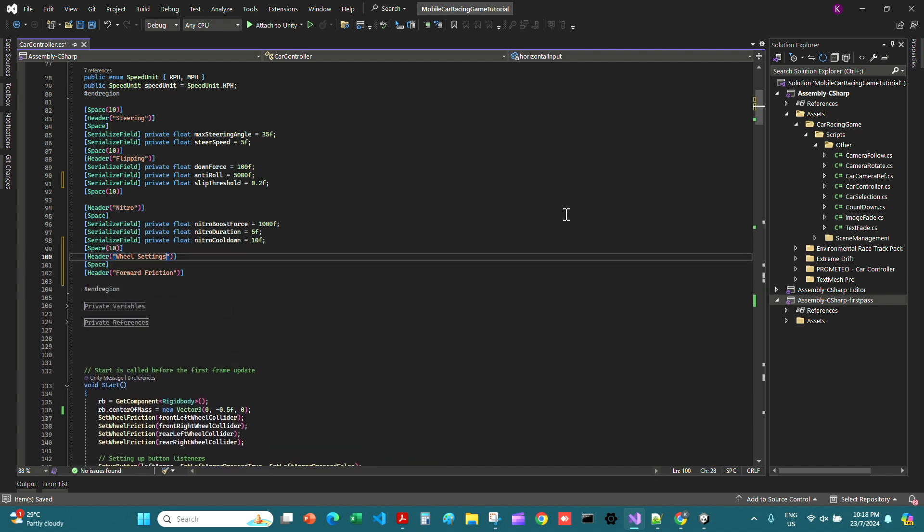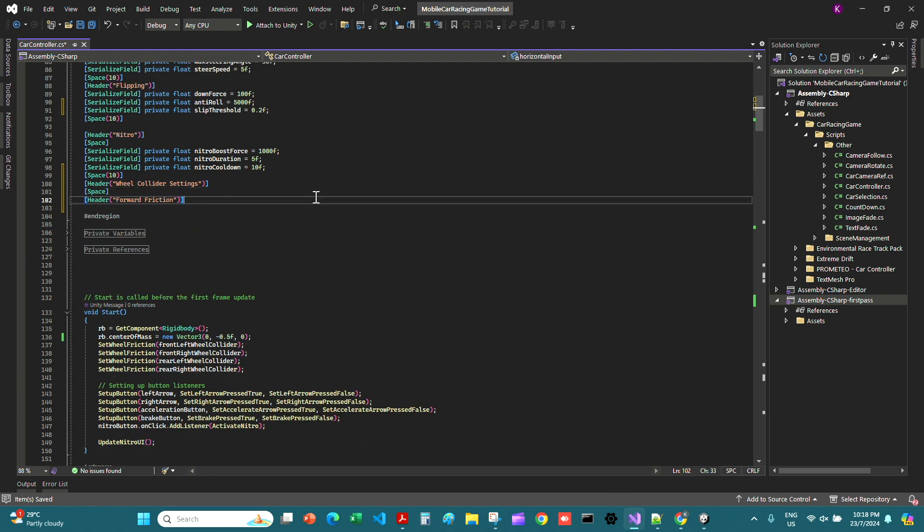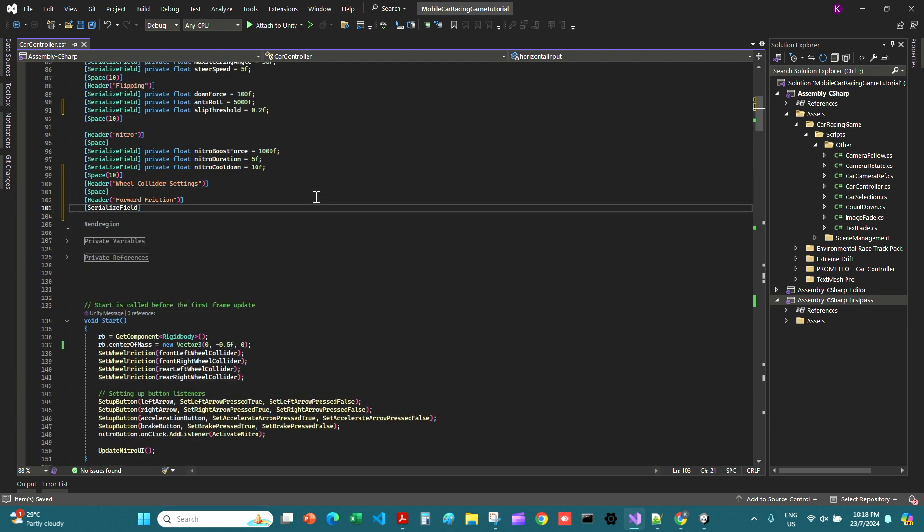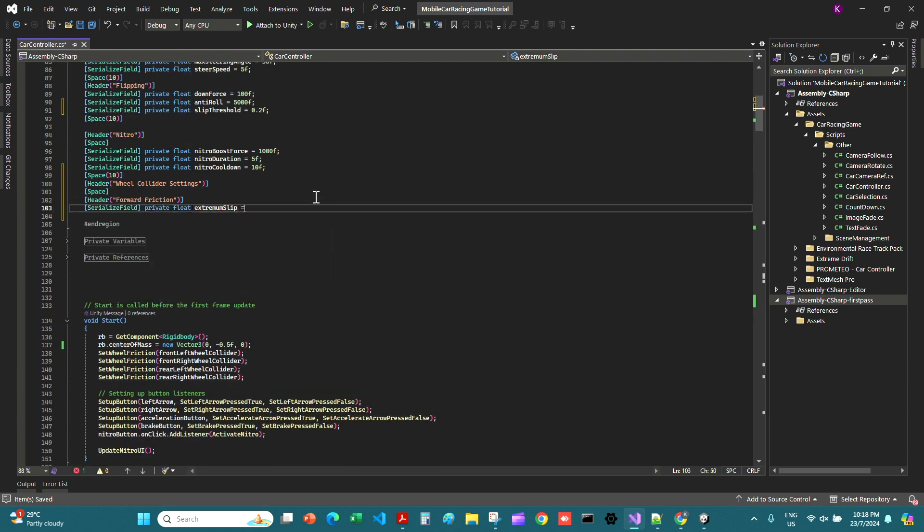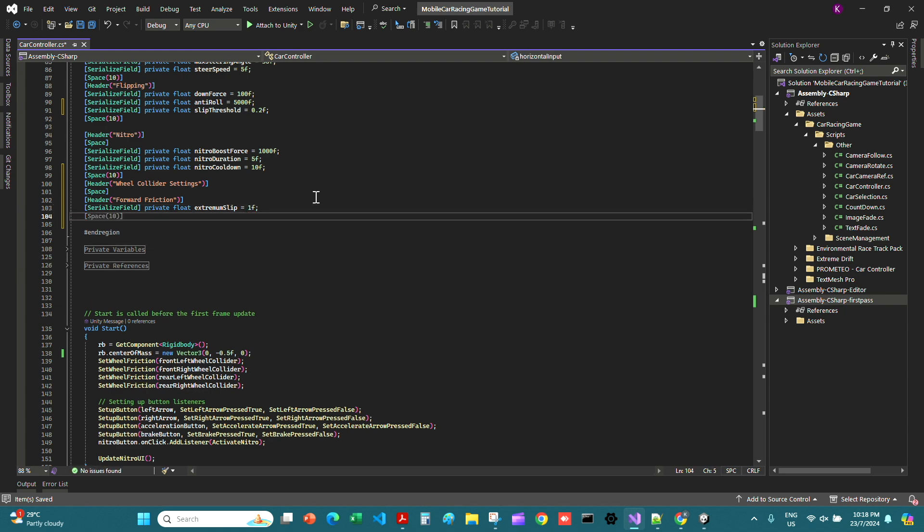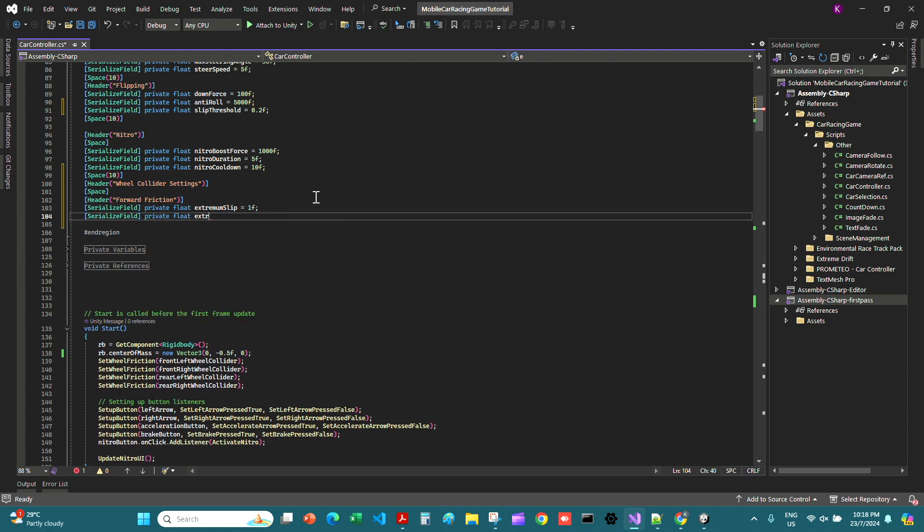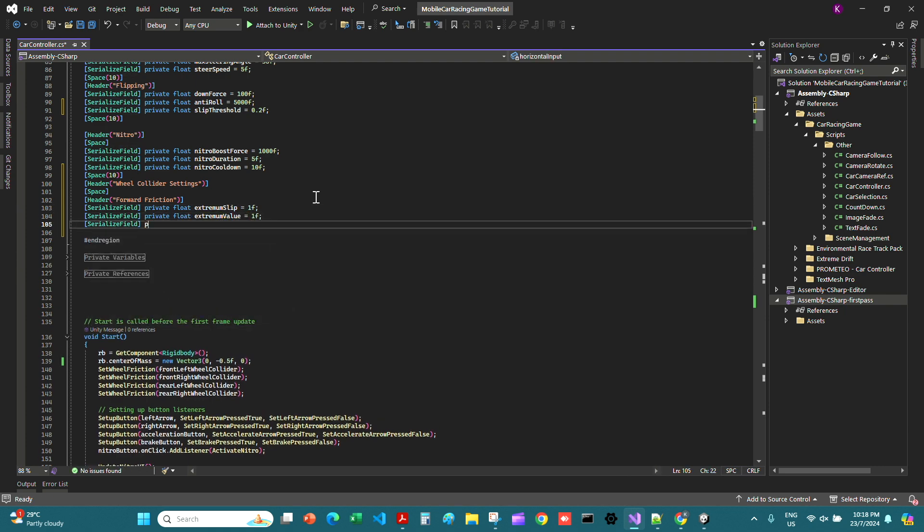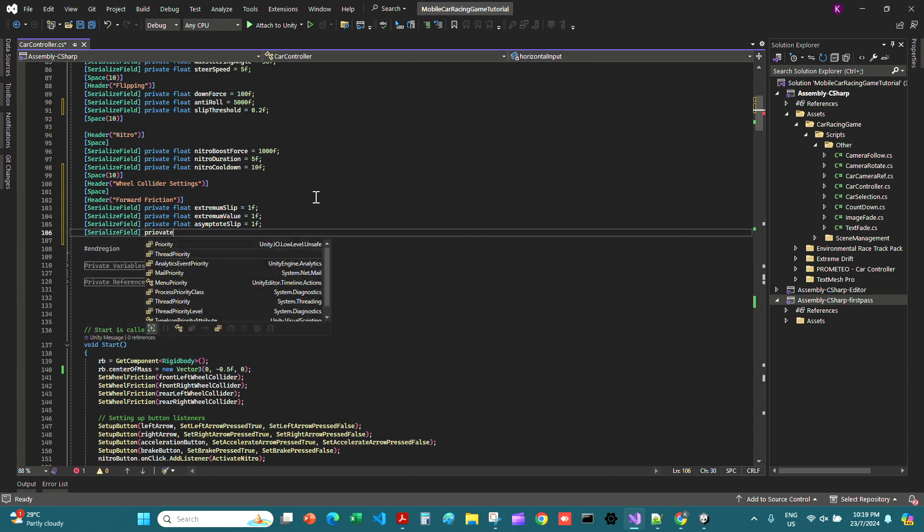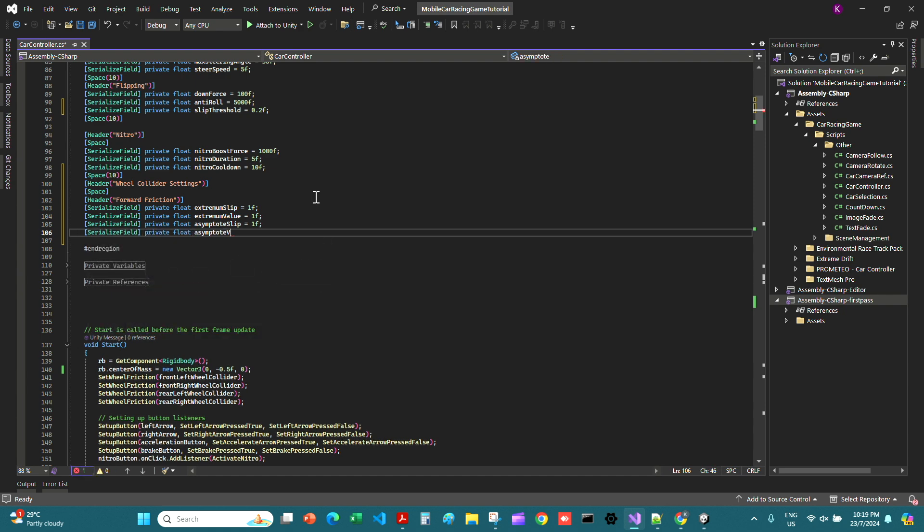Then we create a header, we'll call it wheel collider settings, and give it a space. Then call this header forward friction. Simply say serialized private float extremum slip 1, then serialized private float extremum value 1. Then we talk about the asymptote slip which is 1f, same for the asymptote value which is 1f.